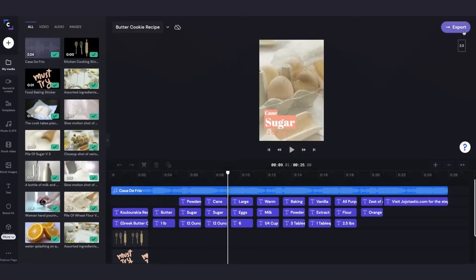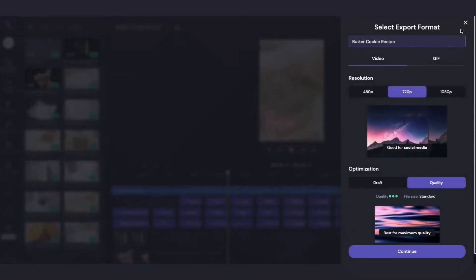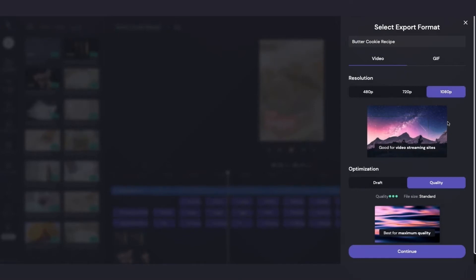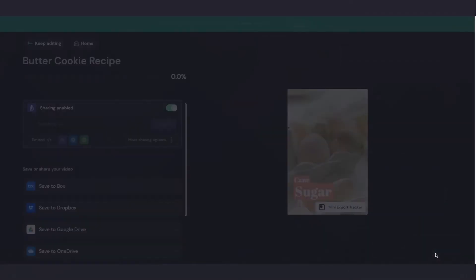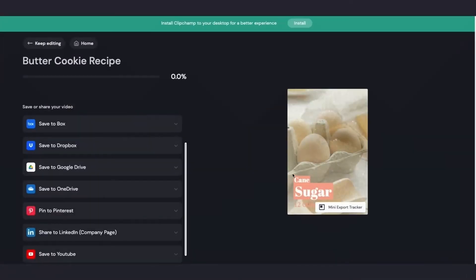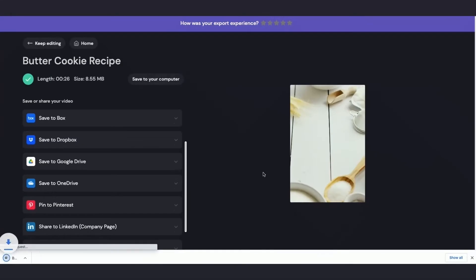So now I can go ahead and export that. So I'll just select my Resolution and hit Continue. And now I'll just wait for that one to export. And once it's completed like this, it will save that video automatically to my computer.